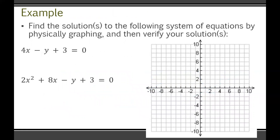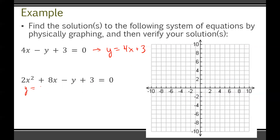Let's do a quick example: find the solution or solutions to the system by physically graphing, then verify your solutions. The equations aren't in a useful form yet, so let's get y by itself. The first equation rearranges to y = 4x + 3. The second equation rearranges to y = 2x² + 8x + 3.